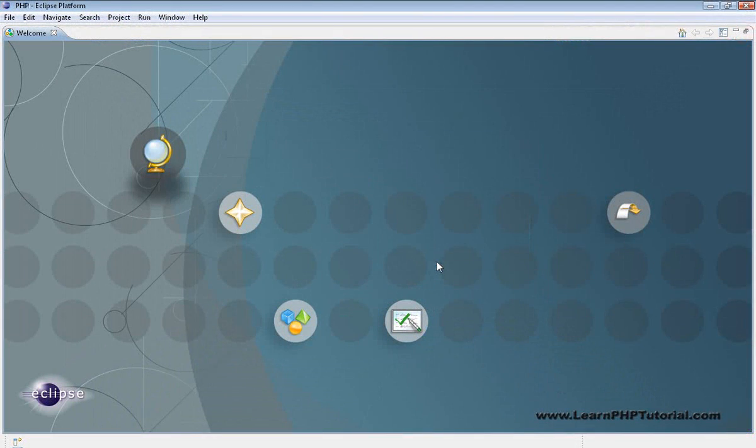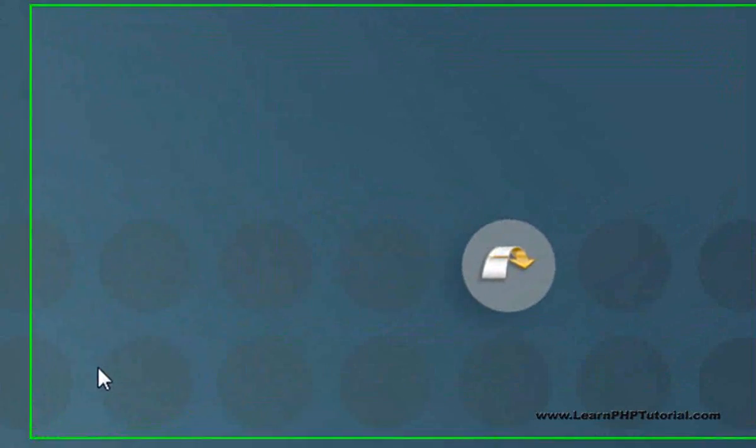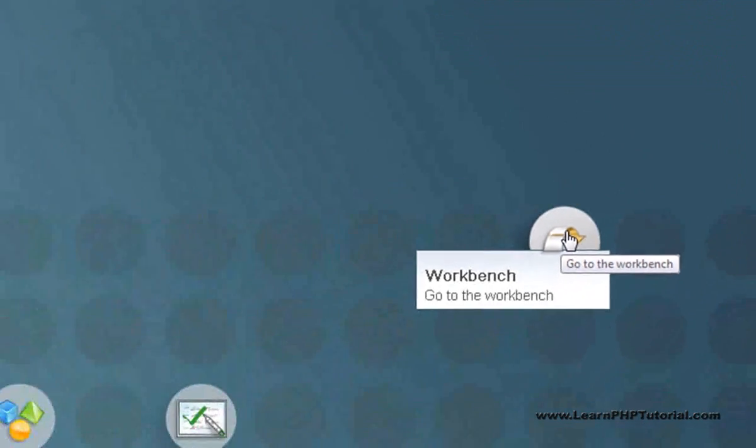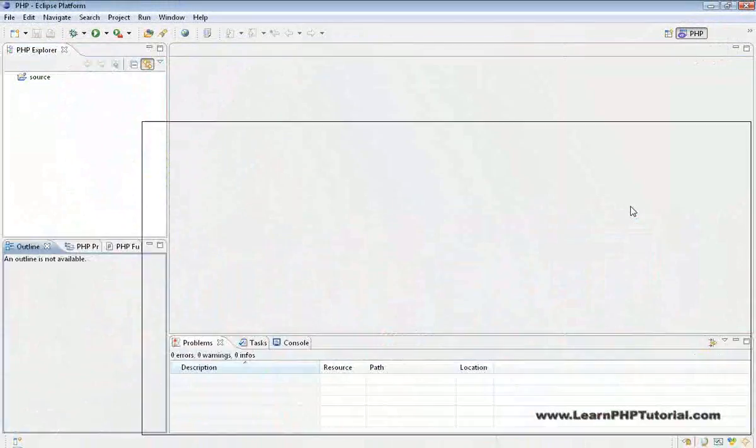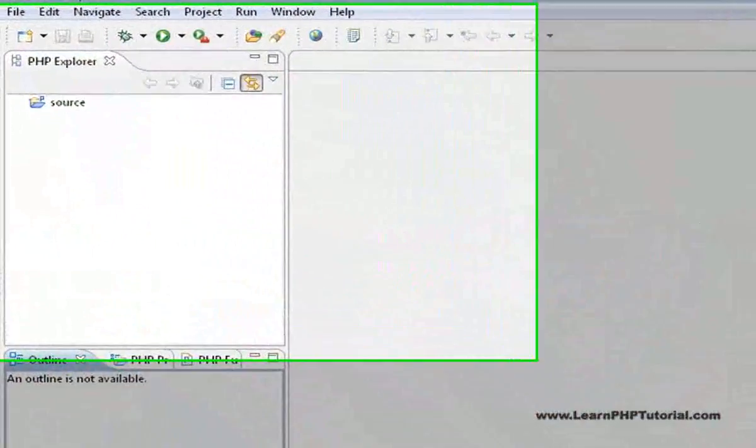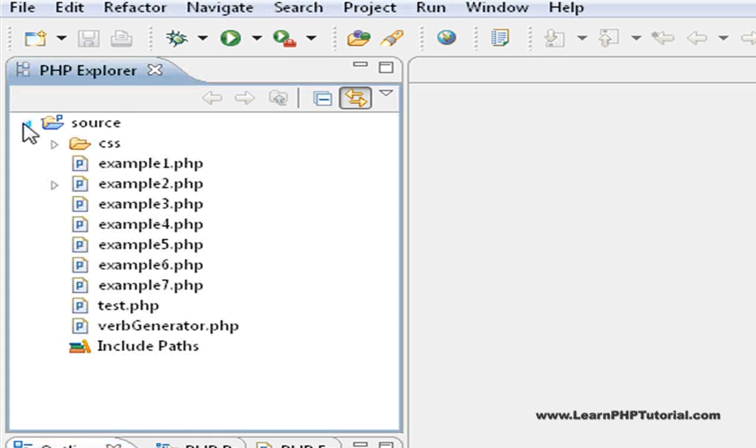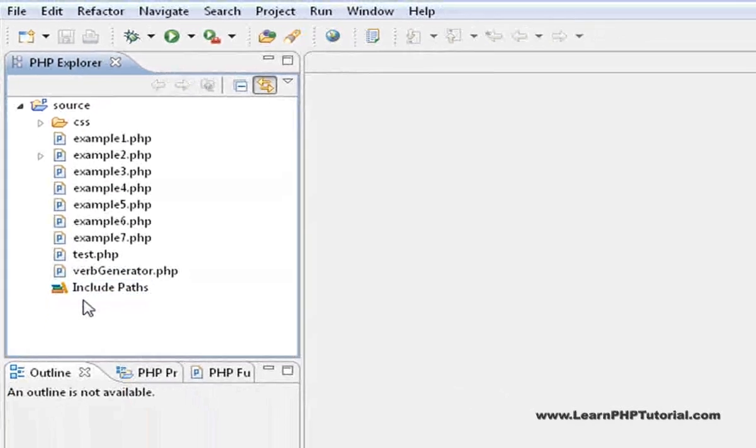When Eclipse first starts up, the welcome screen is shown. Click on the icon to the right to go to the workbench. Now in the Project Explorer pane, you can click on the arrow beside the source folder to expand the tree and see all of the example files in this project.